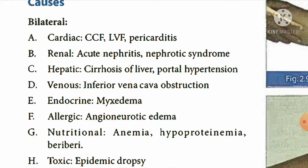The most common and most important cause of bilateral edema is cardiac: CCF (congestive cardiac failure), LVF (left ventricular failure), and pericarditis. Renal causes include acute nephritis and nephrotic syndrome. Hepatic causes include cirrhosis of the liver and portal hypertension. Venous causes include inferior vena cava obstruction.